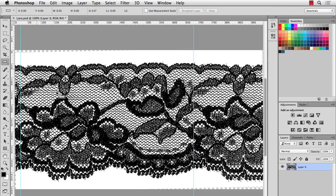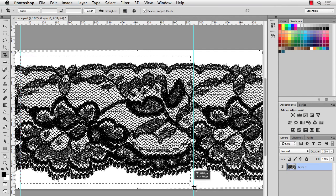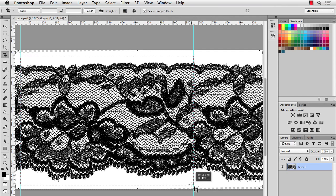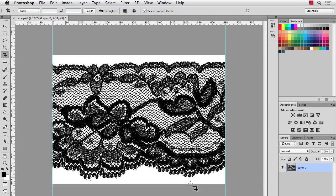And that's about where my lace repeats. So now I'll take my Crop tool. And I'll crop to these guides. Hit Return. OK. So we're almost done here.